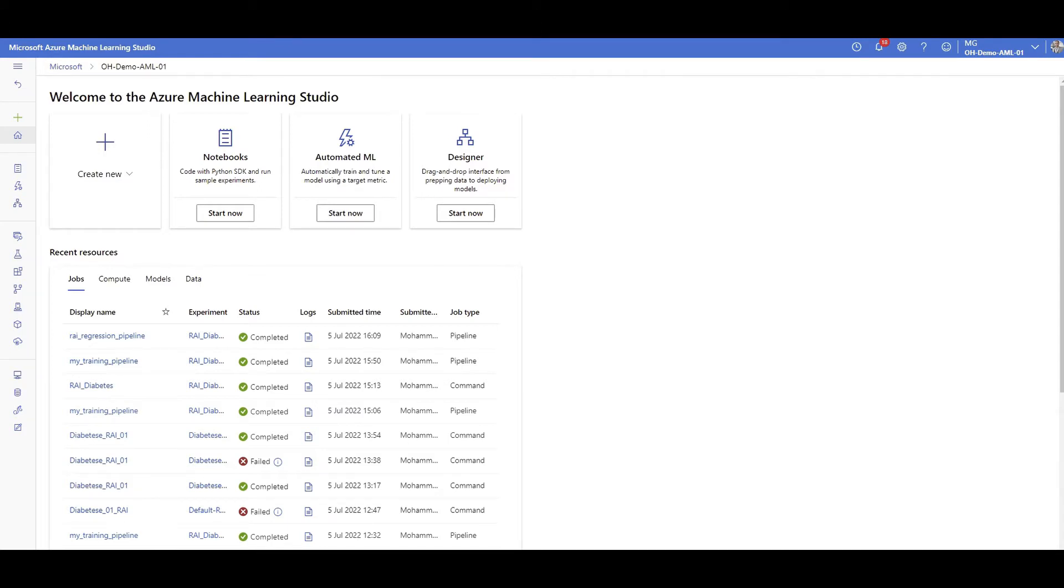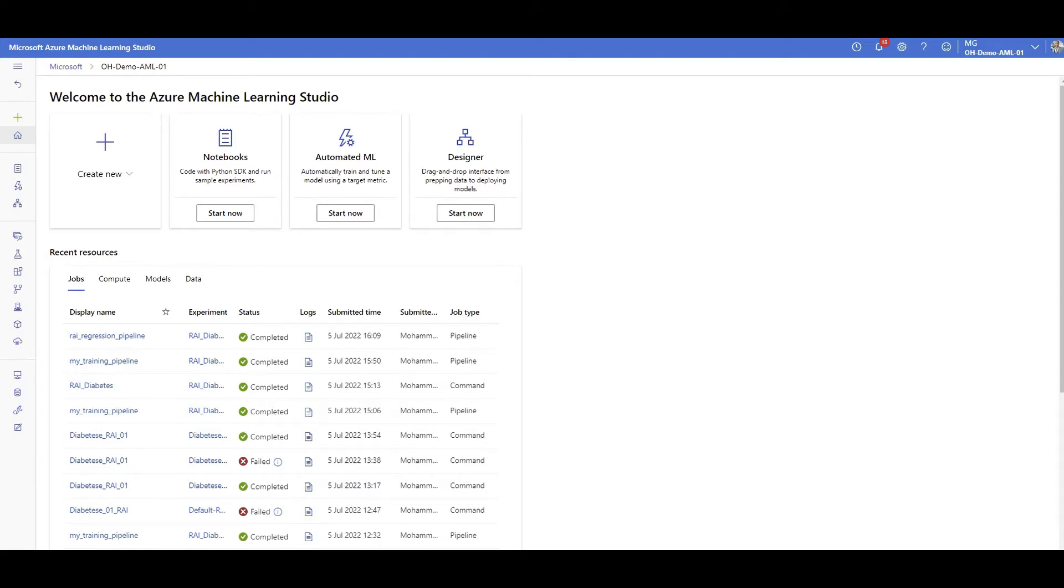It has model registry capability, so with ML flow you can register your models as a central model store to manage the governance. You can package your ML code and make it reusable, so you ship that package somewhere else and reproduce it with other data scientists or transfer it to production.